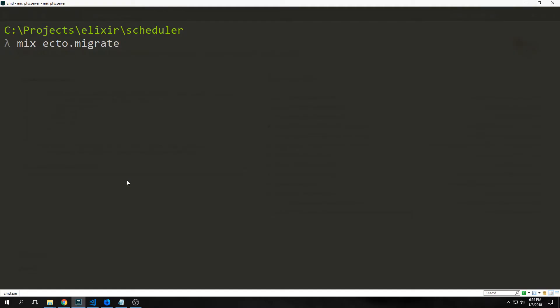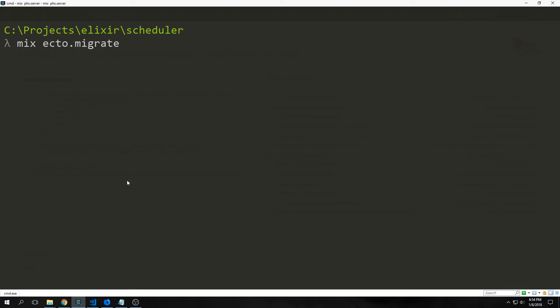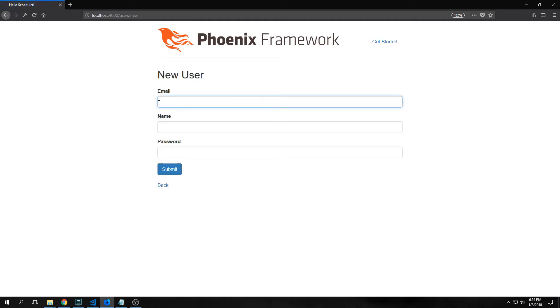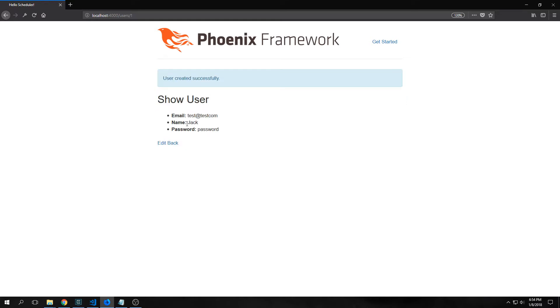Before we run our server, we want to make sure to run mix ecto.migrate to migrate our users table to our database, and then we run mix phx.server. If we navigate to localhost:4000/users, we get the listing users page and we can create a new user by clicking new user. We get fields to type in the different values. I've created a user called Jack who has an email that's completely incorrect.